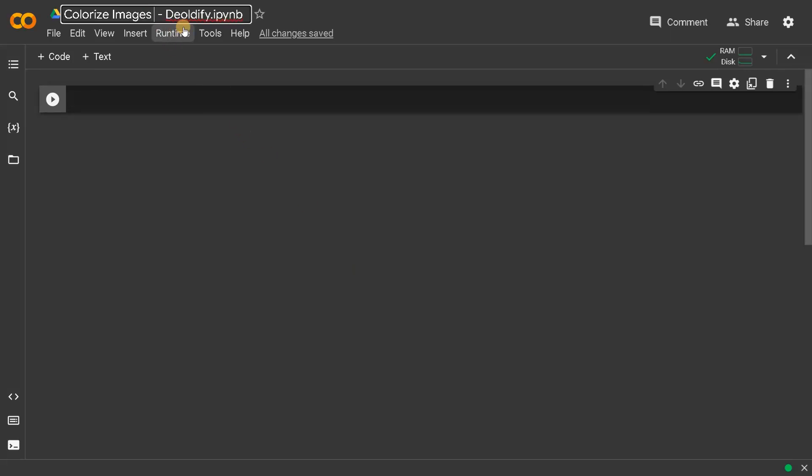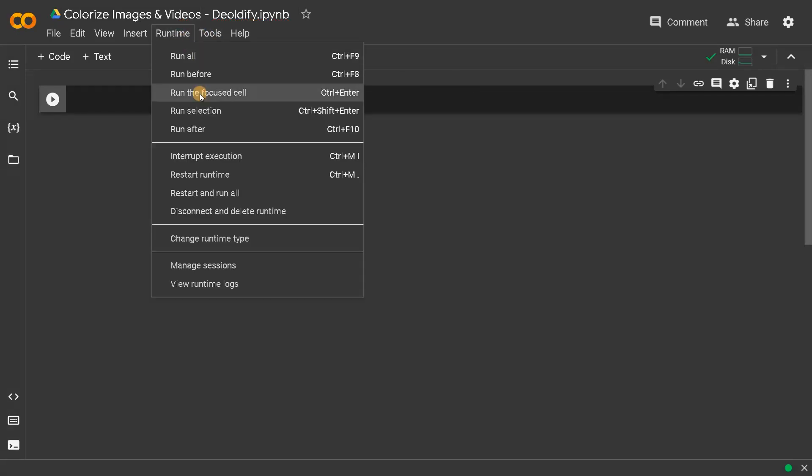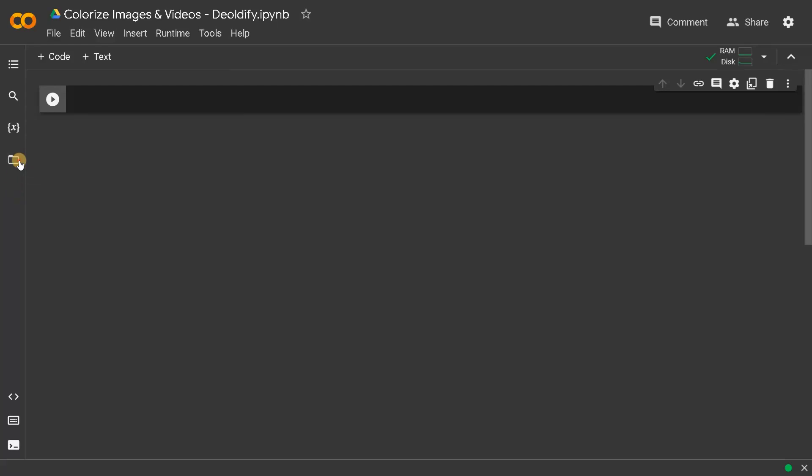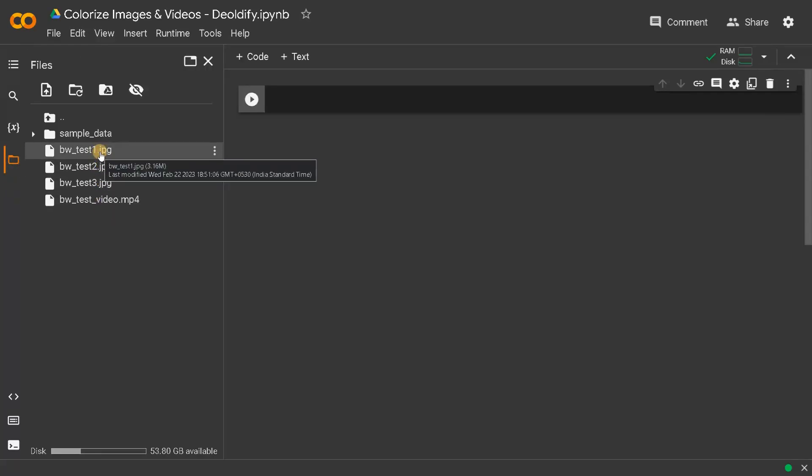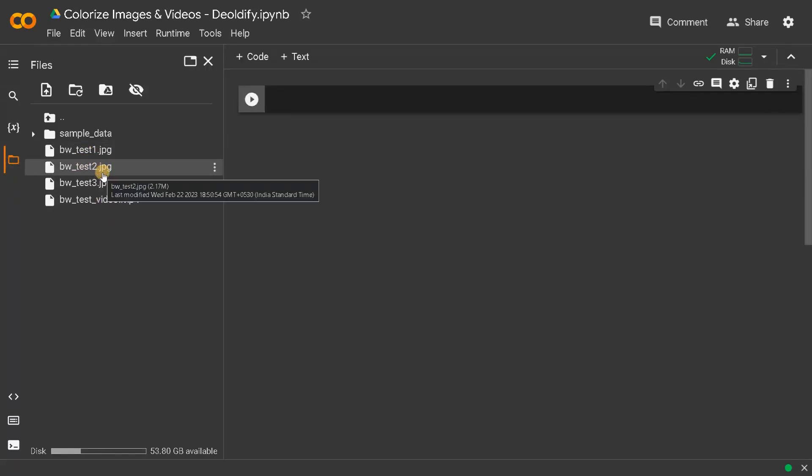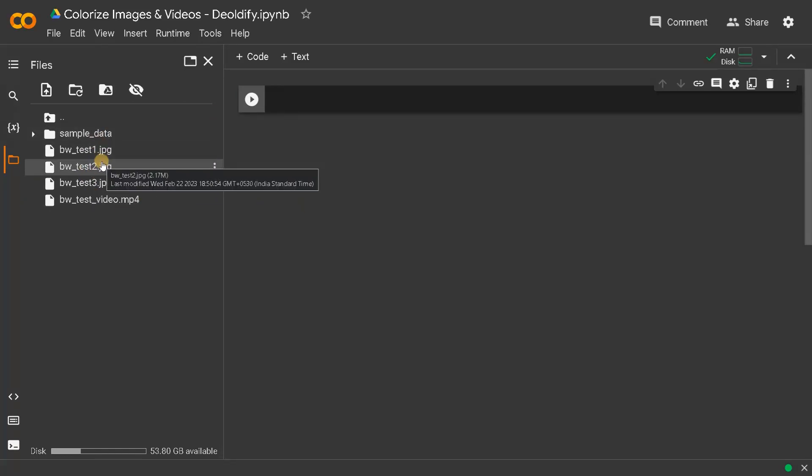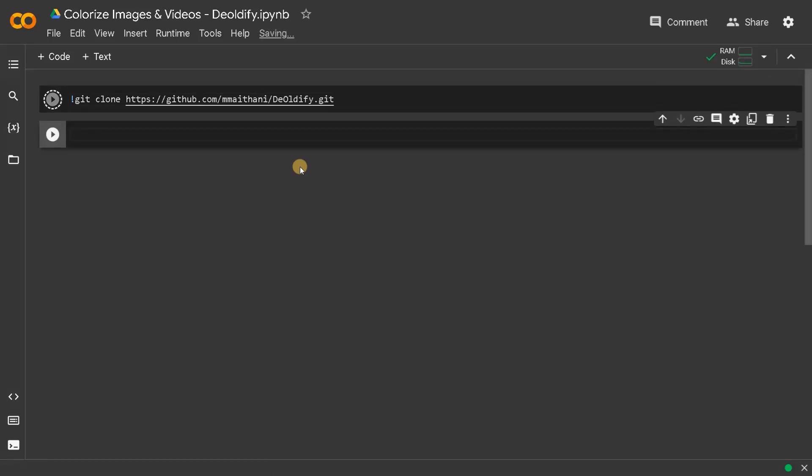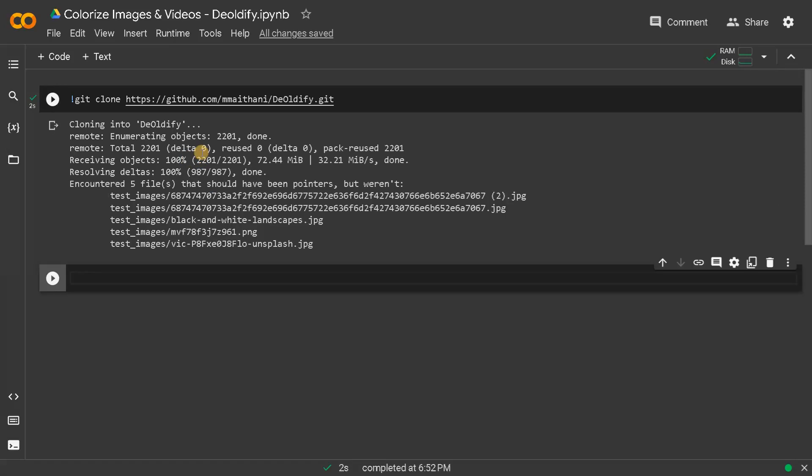I'll change the title to 'Colorize Images and Videos'. I already set the runtime to GPU and have already uploaded a few black and white files here. I will be doing a comparison between the original and the colorized images.